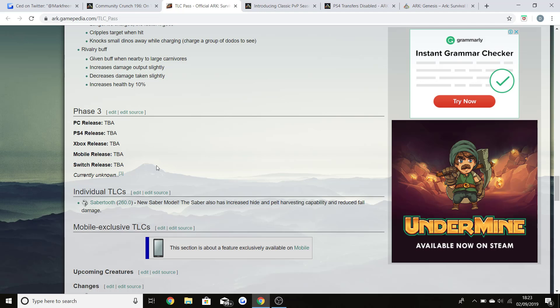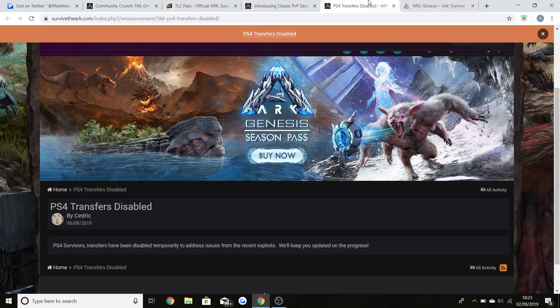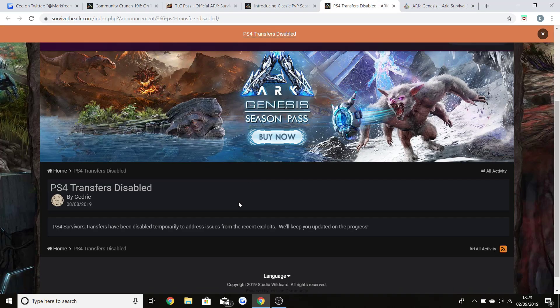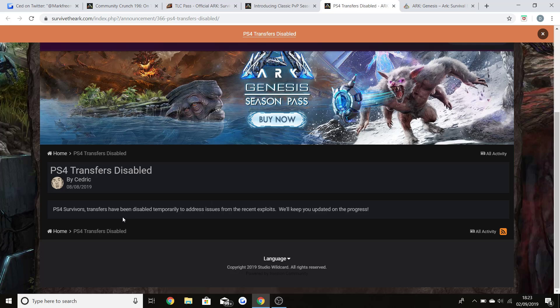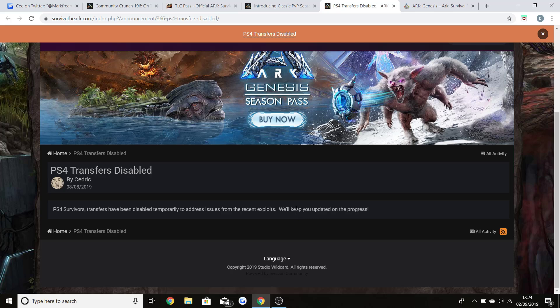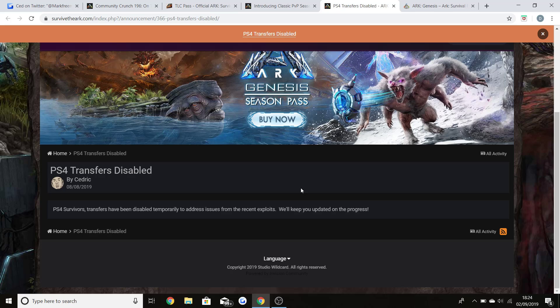Before the final thing, I said that I would talk about PS4 transfers. Currently PS4 survivor transfers have been disabled due to recent exploits. We'll keep you updated on the progress. If you didn't know, about a month ago, it could have even been three weeks ago, Xbox had their transfers disabled. This was due to a huge duping issue which has now been fixed. People are still saying it's around every now and then, but there was a huge one that everyone was doing so easily. By the sounds of things, PS4 may have it as well. I don't know if it's due to duping, you guys will have to let me know, but transfers are now disabled on the PS4.